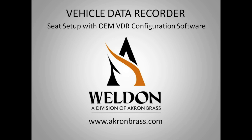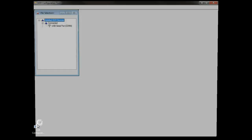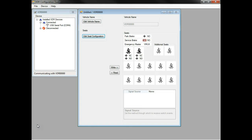With power applied to the VDR and connected using a VMux transceiver or the USB port on the VDR, start the configuration tool software.